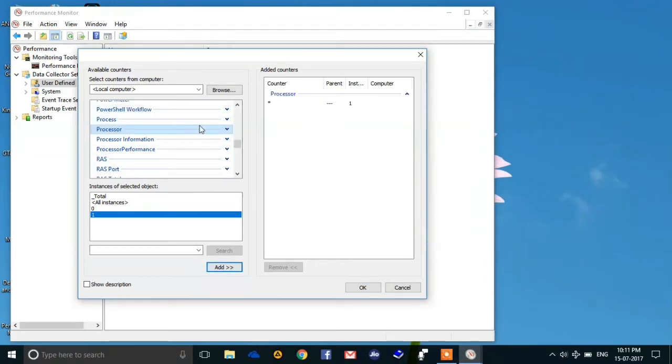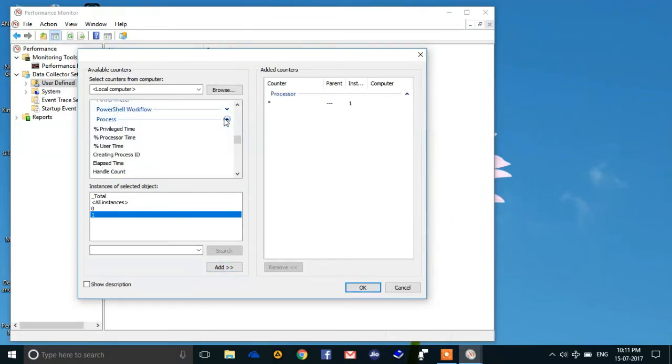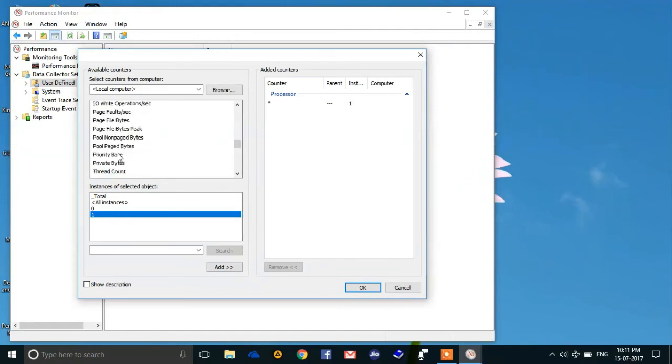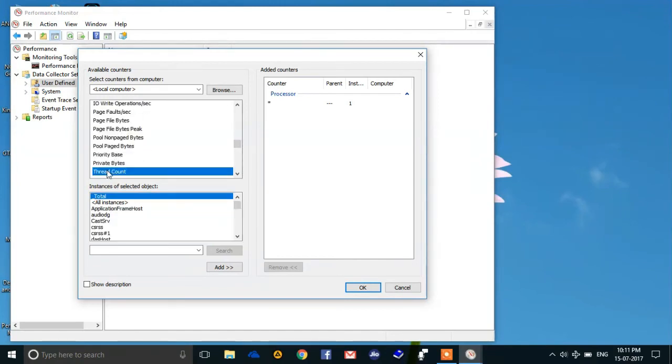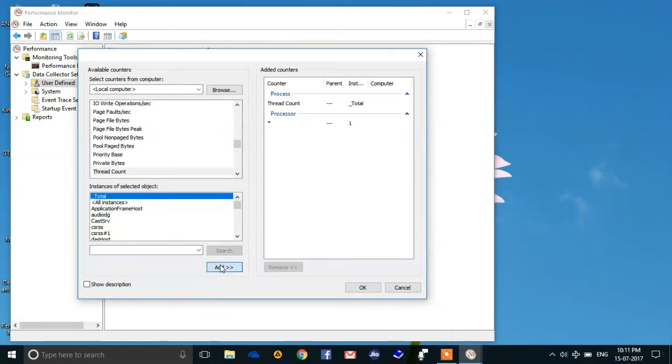And one more thing, go to Processor and then find Thread Count. Select this and add this. Hit OK.